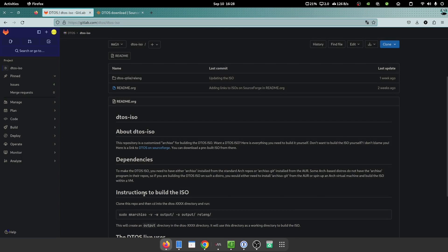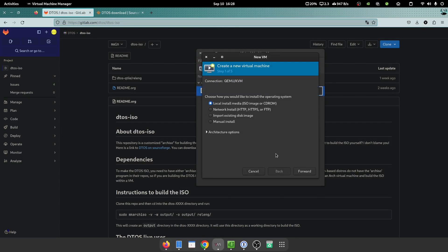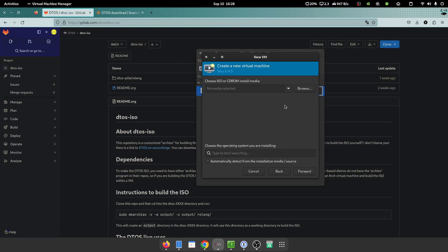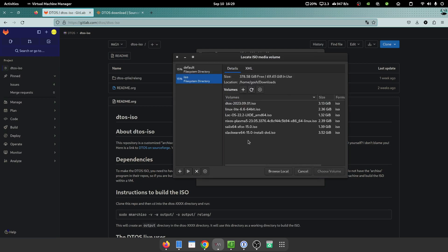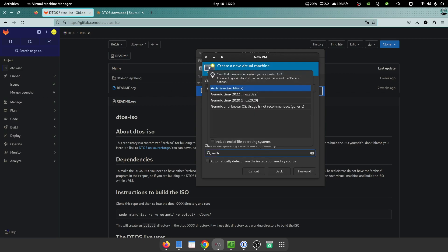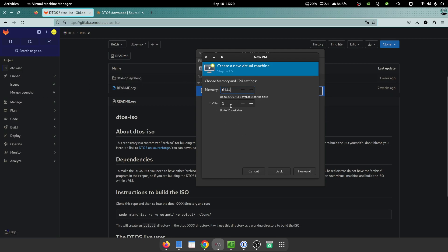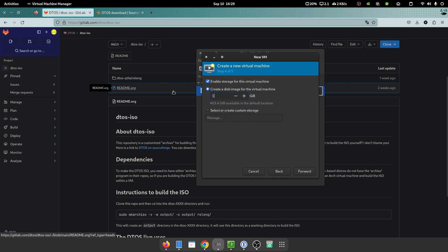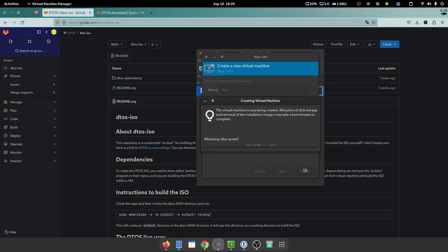So I'm going to do a new virtual machine. I'm just going to select the media, so DTOS. We know it's Arch based. I'm just going to choose Arch Linux. I'm going to give this six gigs of memory, eight CPU cores, a hundred gig hard disk, and I'm going to call it DTOS and finish.